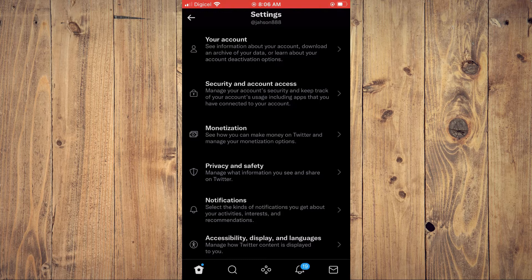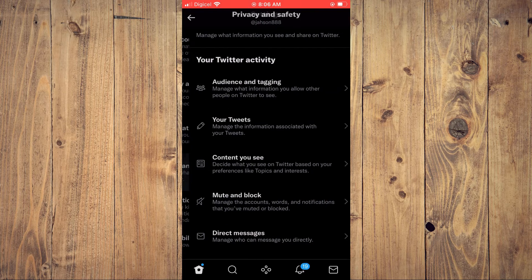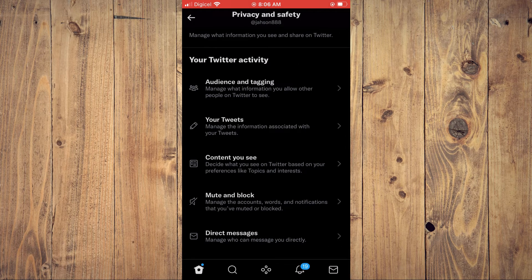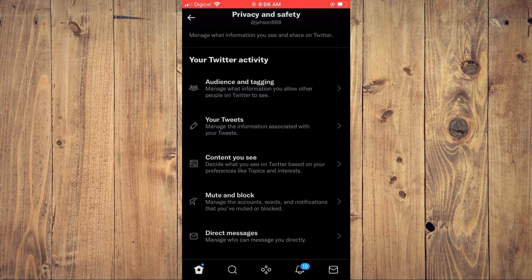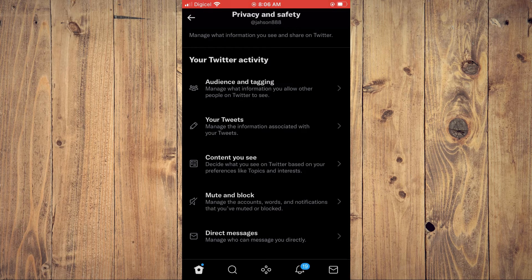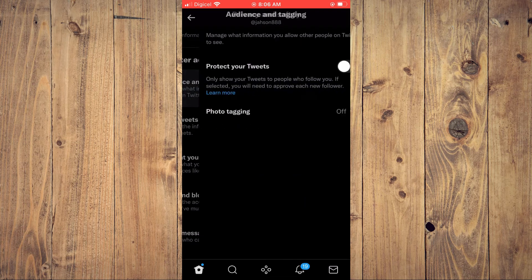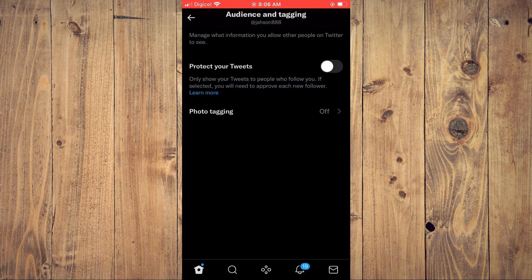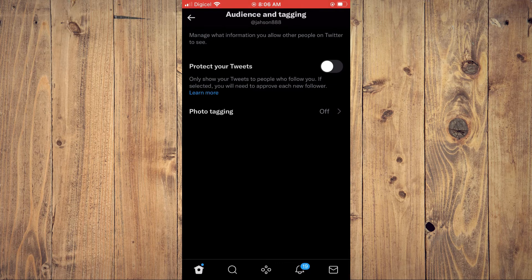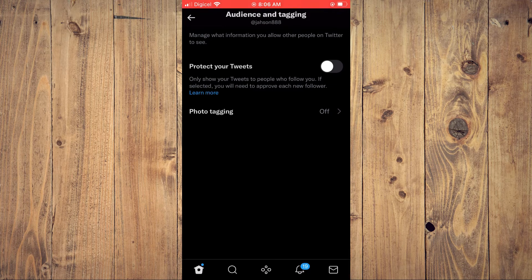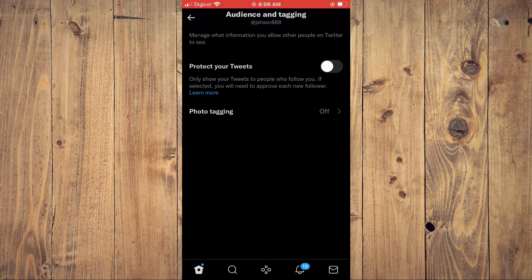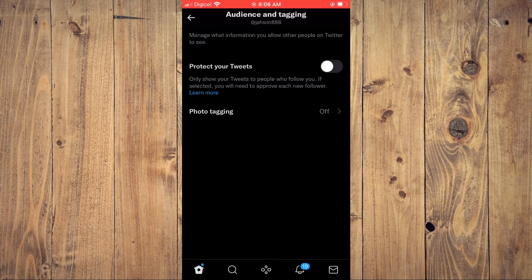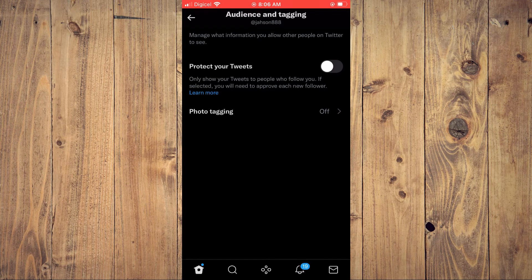Next, tap on Privacy and Safety. From here, tap on Audience and Tagging at the top. You will see the option 'Protect your tweets' - this will only show your tweets to people who follow you.